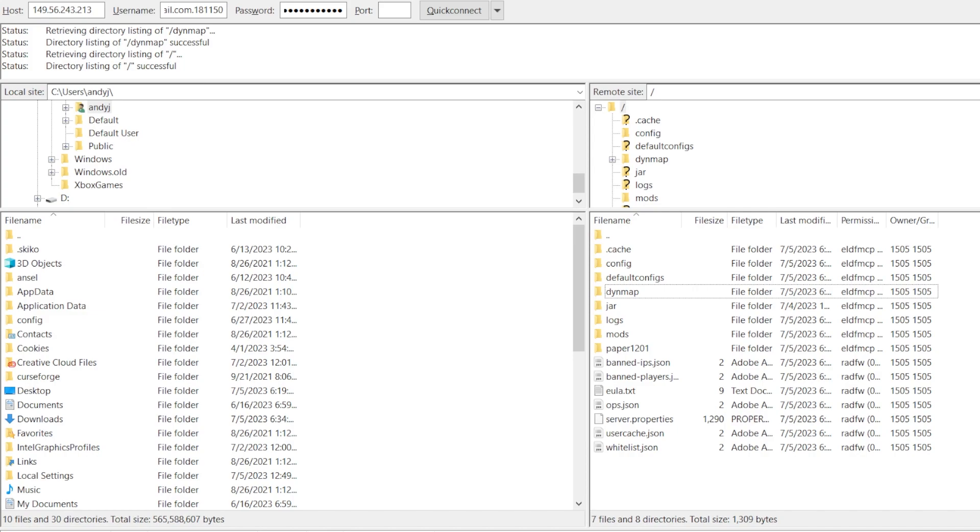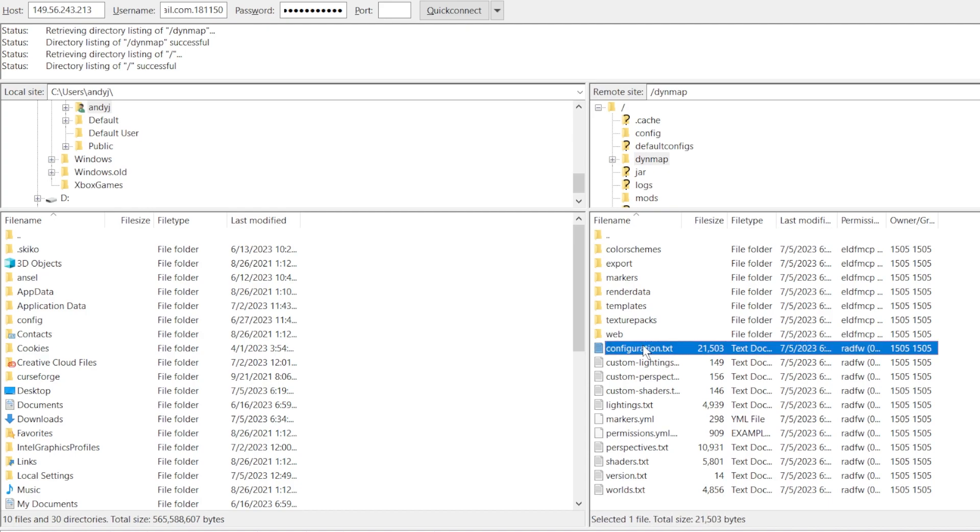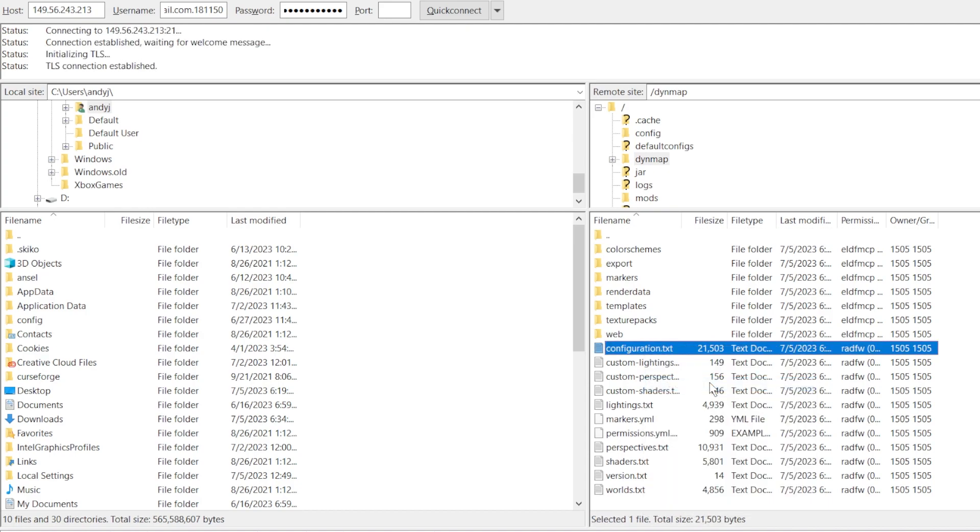For those using the Dynmap mod, you can also improve your server performance by changing the resolution and render type in your Dynmap config. To do this, you will need to connect to your server files using FileZilla, then open up the Dynmap folder. Find the file configuration.txt and right-click edit.